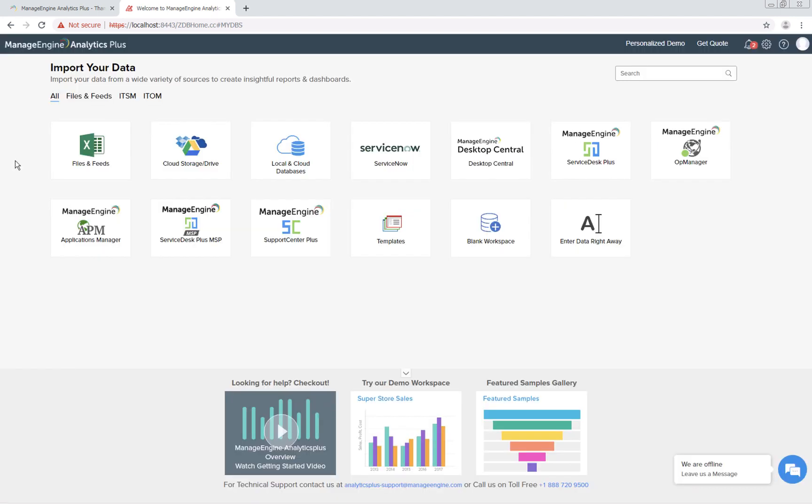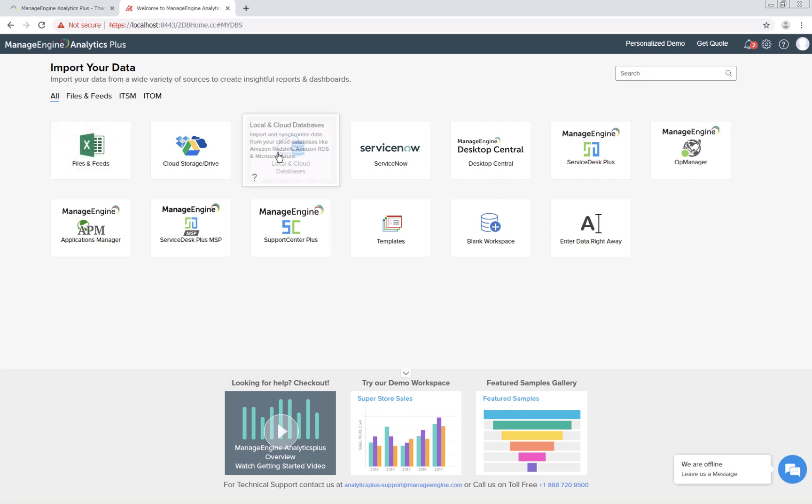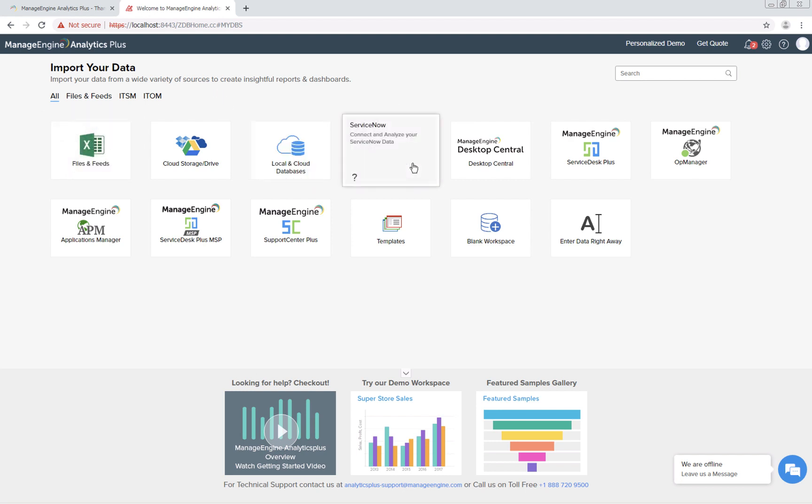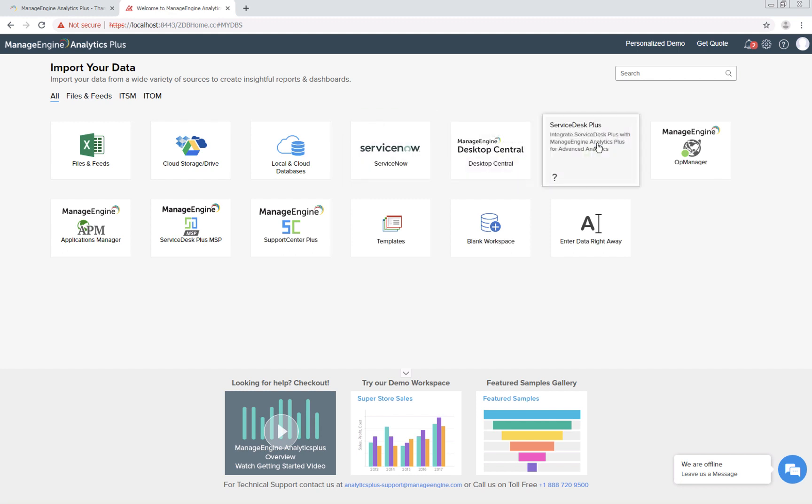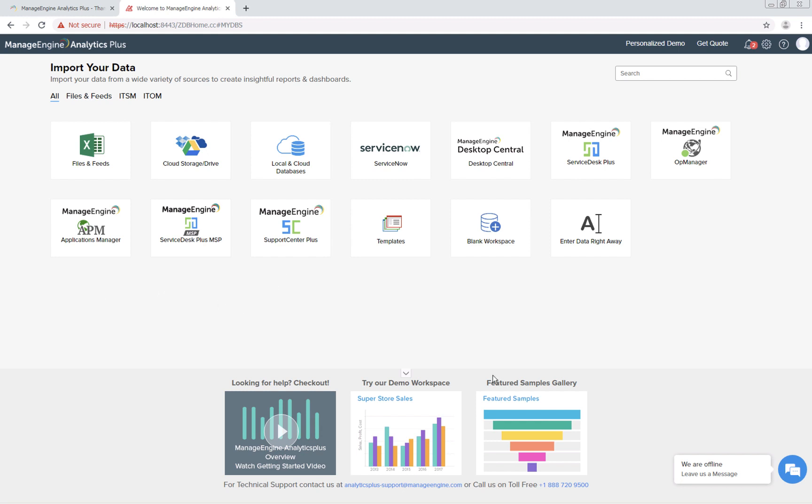You have now successfully set up Analytics Plus. You can get started by connecting to different data sources like files and feeds, local and cloud databases, business applications like ServiceNow, Desktop Central, Service Desk Plus, OpManager, Applications Manager, Service Desk Plus MSP, or Support Center Plus. You can also take a look at our demo workspace or our samples.